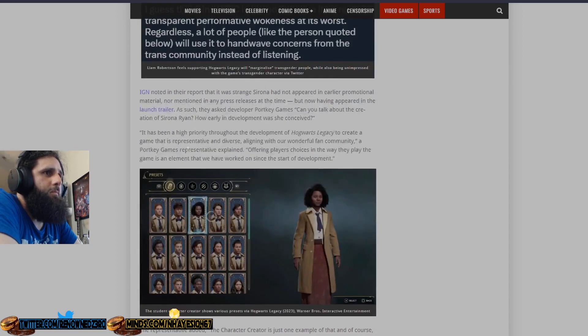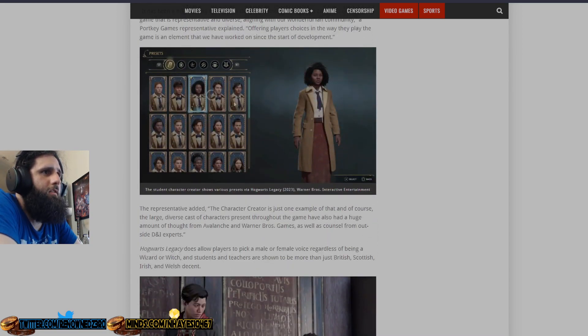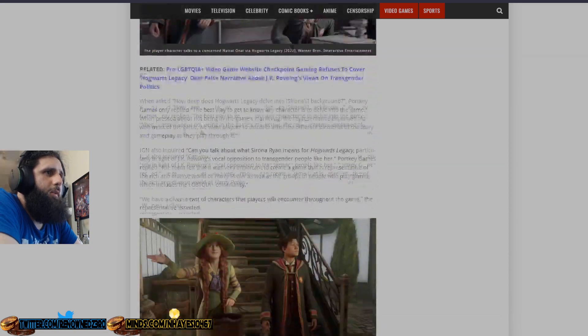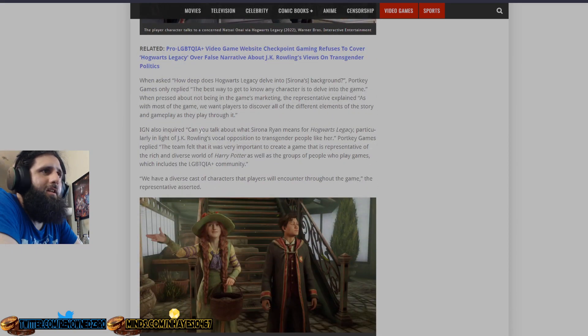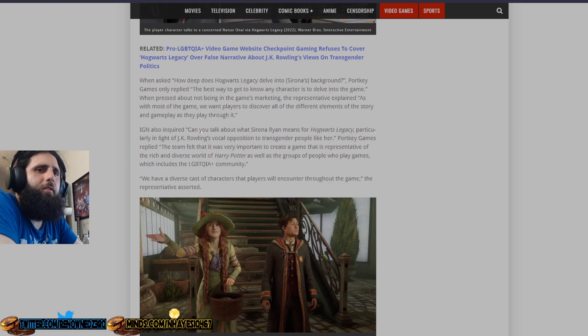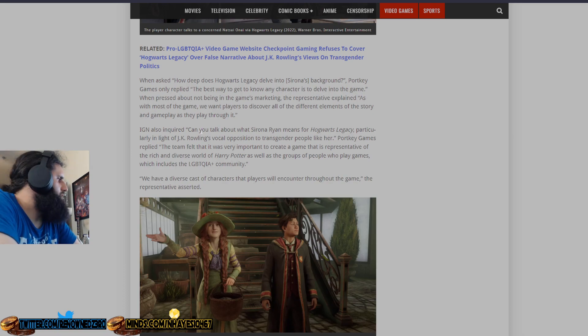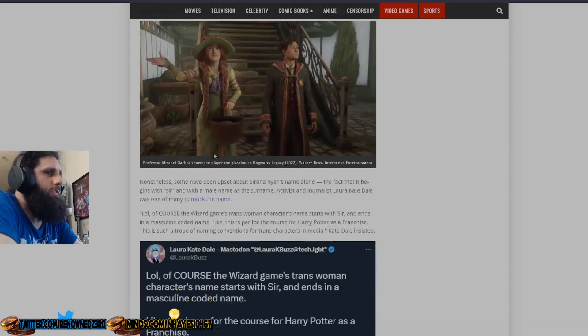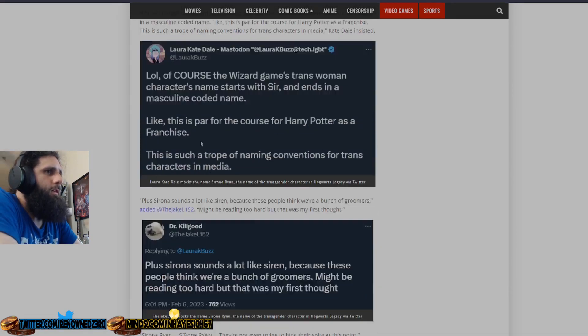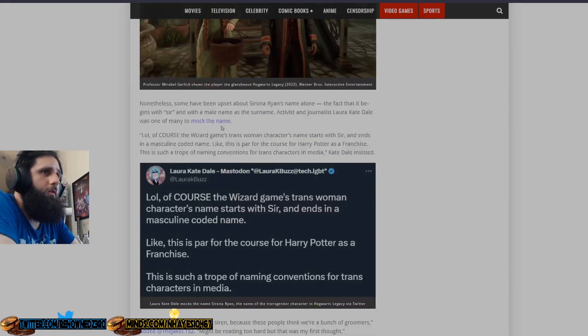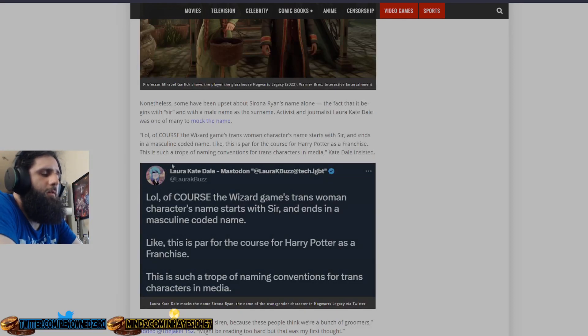You can actually create a trans character in the character creator, but they don't actually care about any of that. They just want you to bend the knee and associate with their ideology, and if you disagree, you're a bad person. And also we have Laura Kate Dale. Another anime profile picture. Probably has pronouns in bio. Opinions should be discarded immediately.